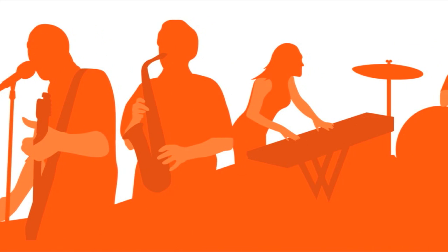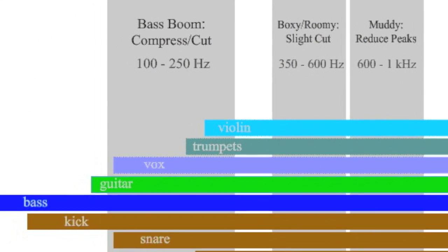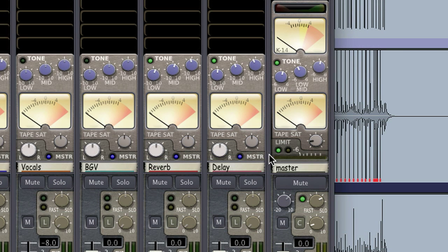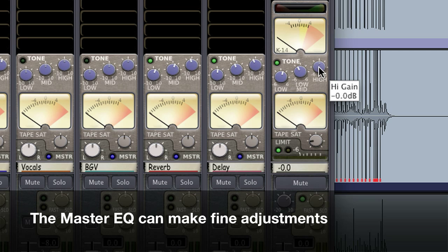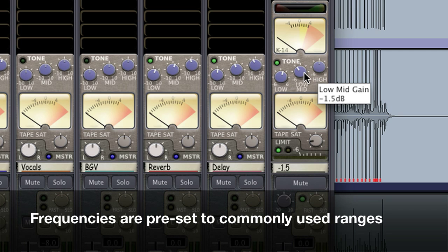Finally, as the mix comes together, you might find that the instruments are clearly separated but the overall tone needs a little tweaking. For example, you may find yourself with too much low-mid energy because there are so many instruments in this range. For this purpose, you'll find a three-band tone control on the master bus. The master EQ range is only plus or minus 6dB, giving you very fine control at the end of your mix, and the frequencies are preset to ranges that often need tweaking at this stage.